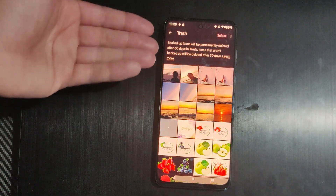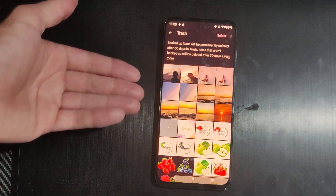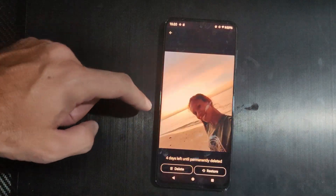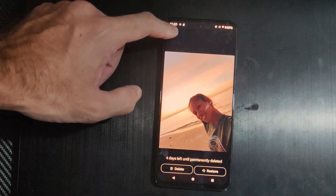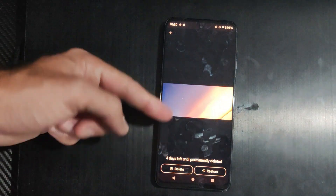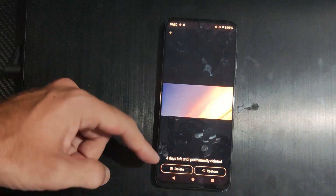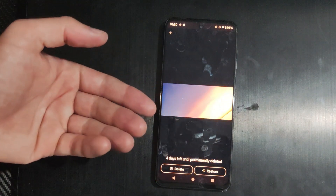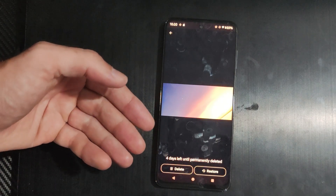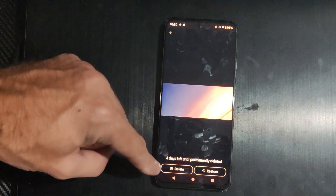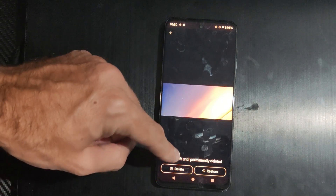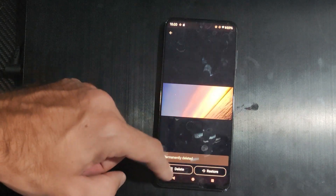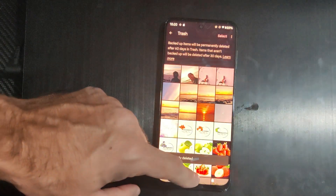You should be able to recover your deleted photo under here. So if you deleted it, just tap it and it should give you the option to delete or restore right here. Here's a picture of a sunset — four days left until permanently deleted. I believe it's only going to be in here for like 30 days, and then it will be permanently removed from your phone and from your Google account.